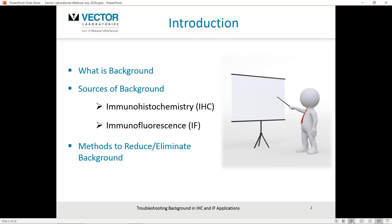As a bit of an overview, we'll look at what is background for those of you who may be new to the field. We'll look at sources of background you may encounter with immunohistochemistry and immunofluorescence, and we'll look at methods and strategies to help reduce or hopefully eliminate background.